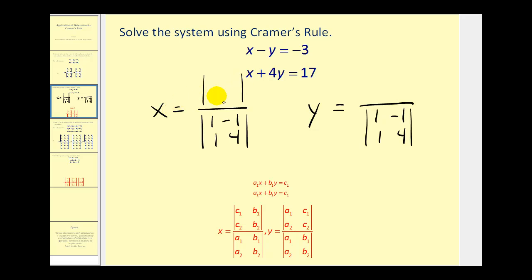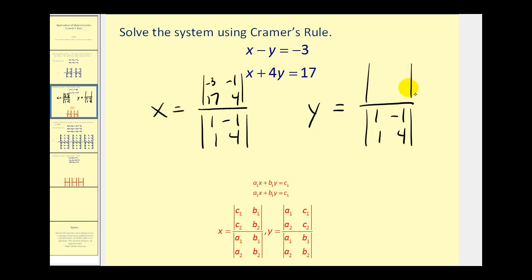Now the numerator for the value of x will come from replacing the x coefficients with the constant terms. So we'll take out the one and the one and replace them with negative three and seventeen, and this column stays the same. For y, we're going to replace the y coefficients with the constants. So we'll take out the negative one and four and replace them with negative three and seventeen, and the x column stays the same.